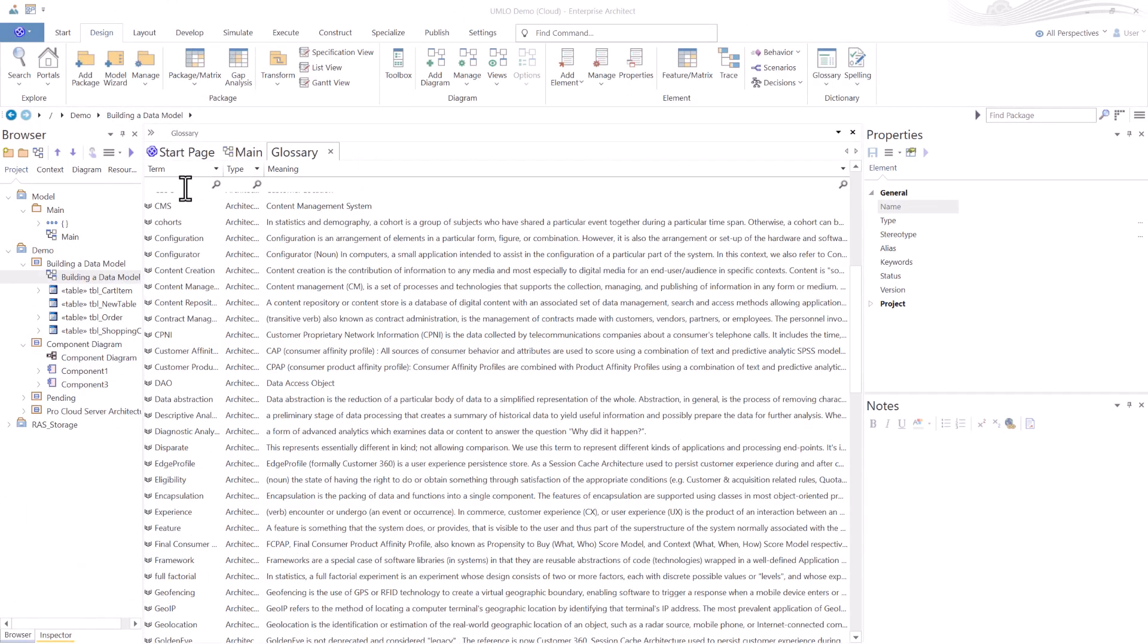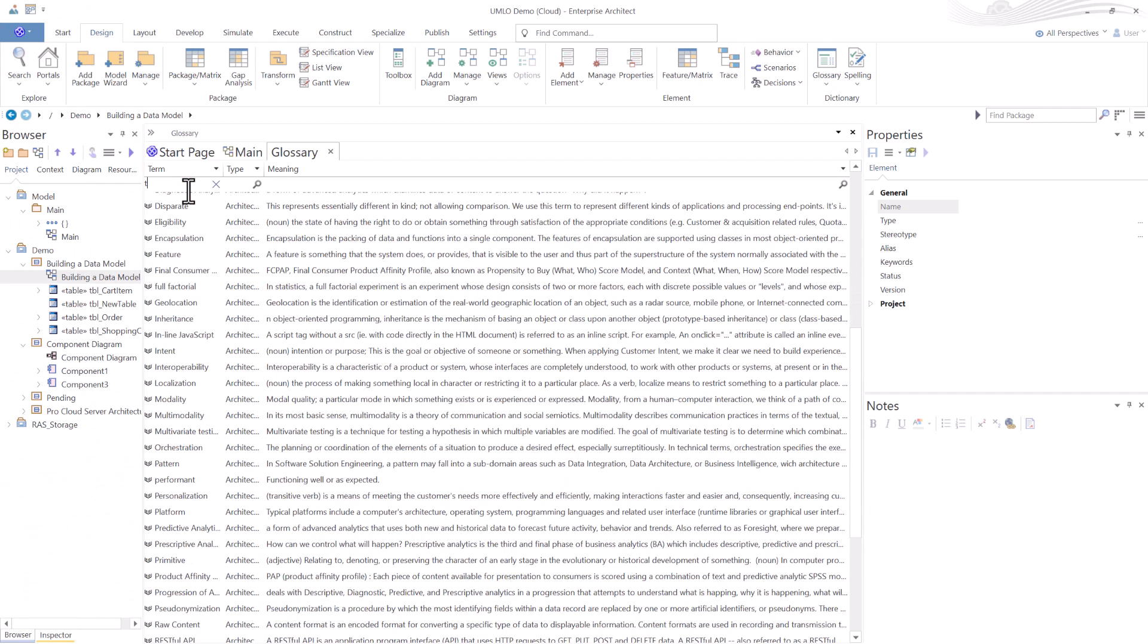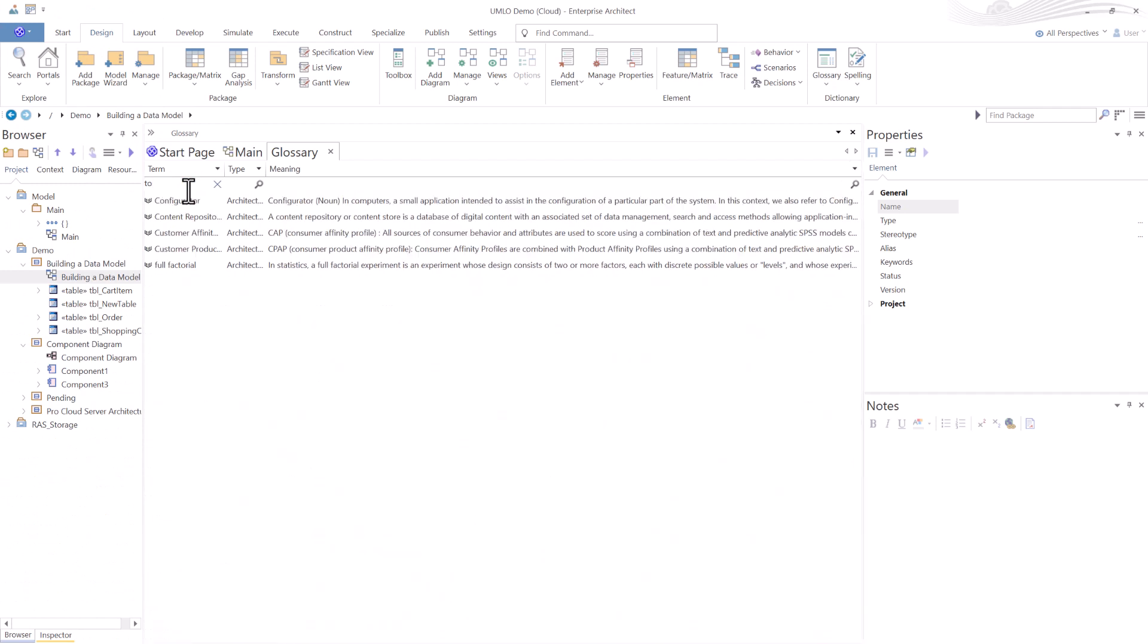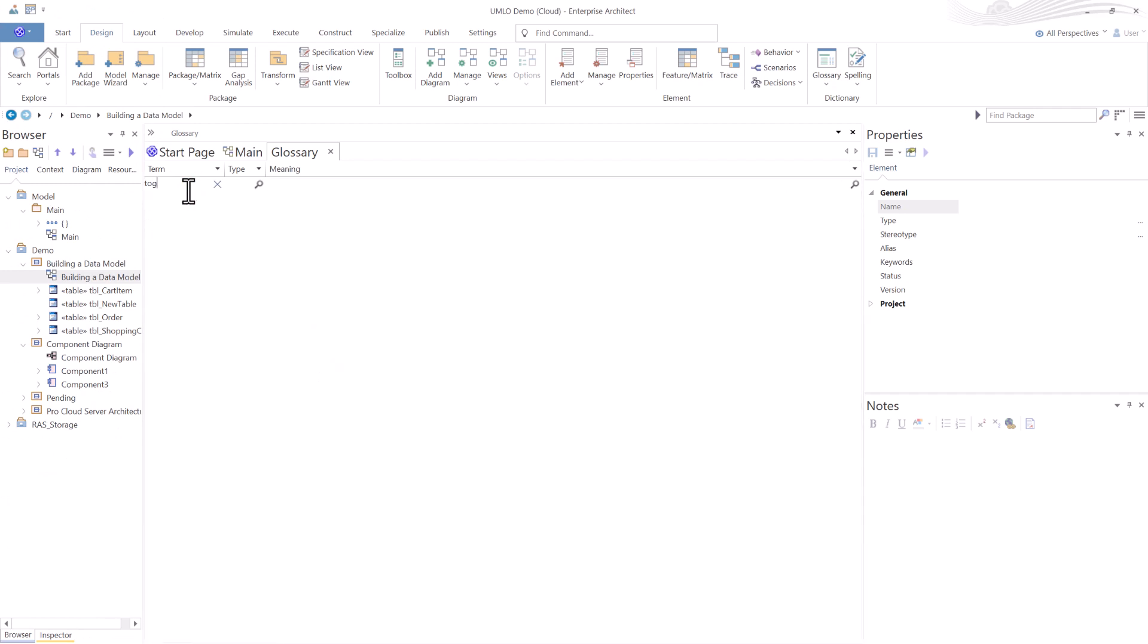Let's look for the term TOGAF, the Open Group Architecture Framework. So T-O-G, not finding. I typed the whole thing. There is nothing here.